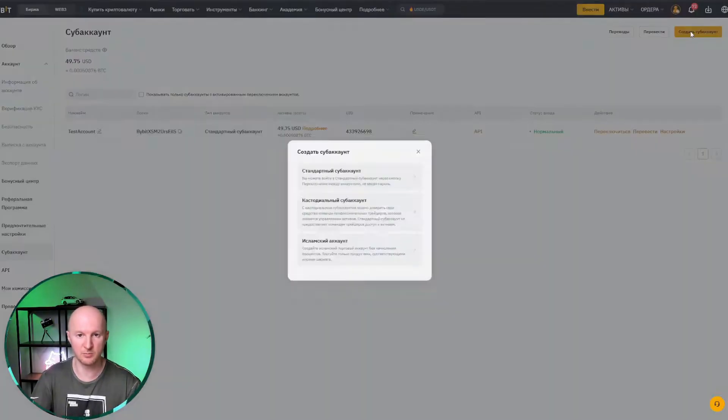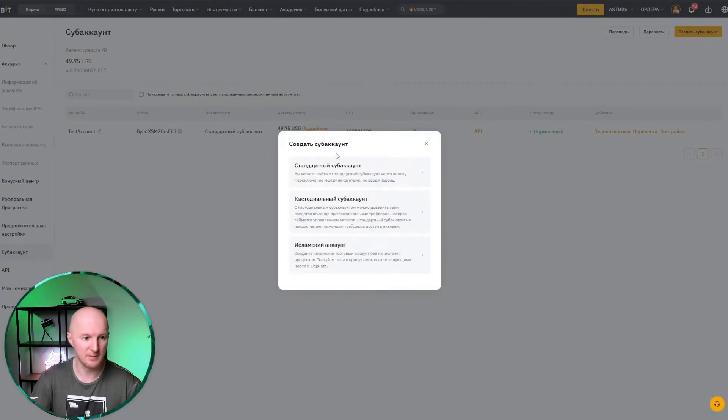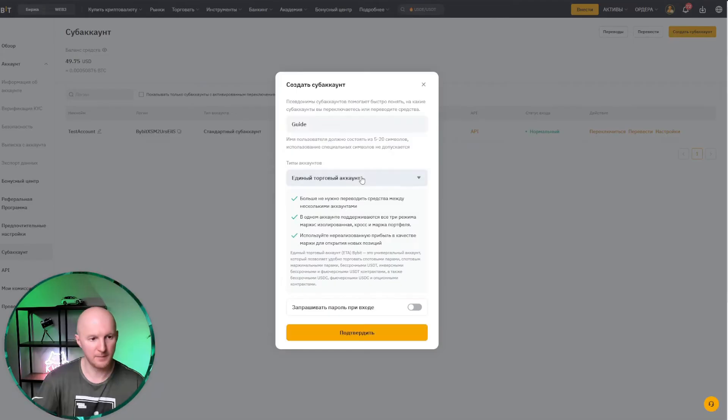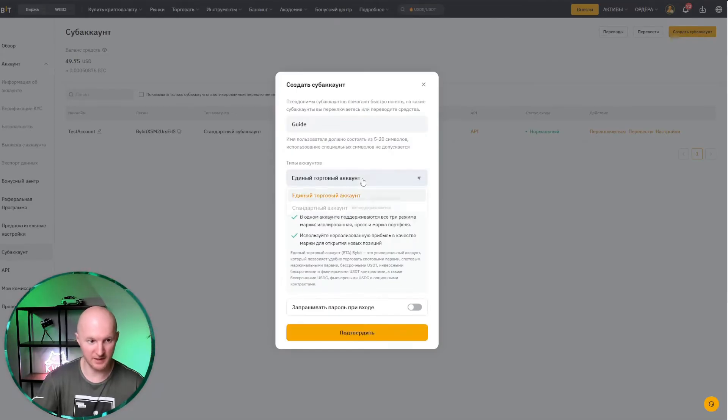Here there's this orange button. We click create subaccount. Standard subaccount. We enter its name, link it to the unified trading account, simply because nothing else is supported.